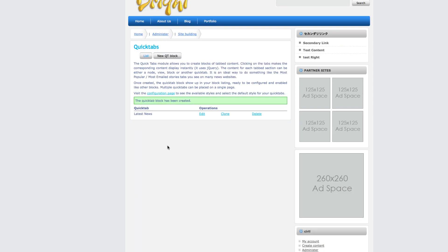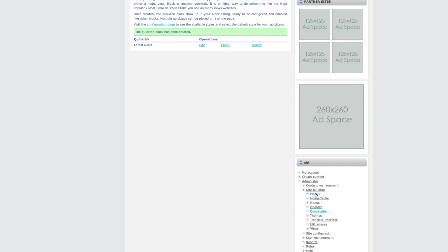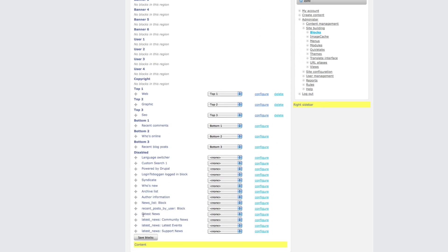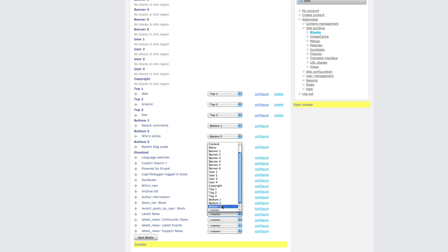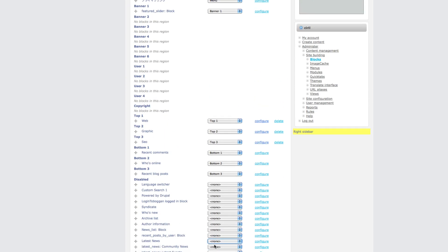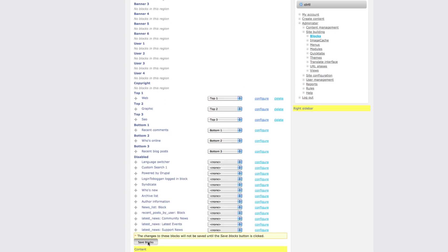Click save here and we have created our latest news Quick Tab module. Next we have to go to the blocks and scroll down. You can see lots of blocks there — 'latest news, latest news' — don't take all these three because they are created by our views. We want the 'latest news' created by the Quick Tab module, so we select it and put it into our region — in the content section — and save block.